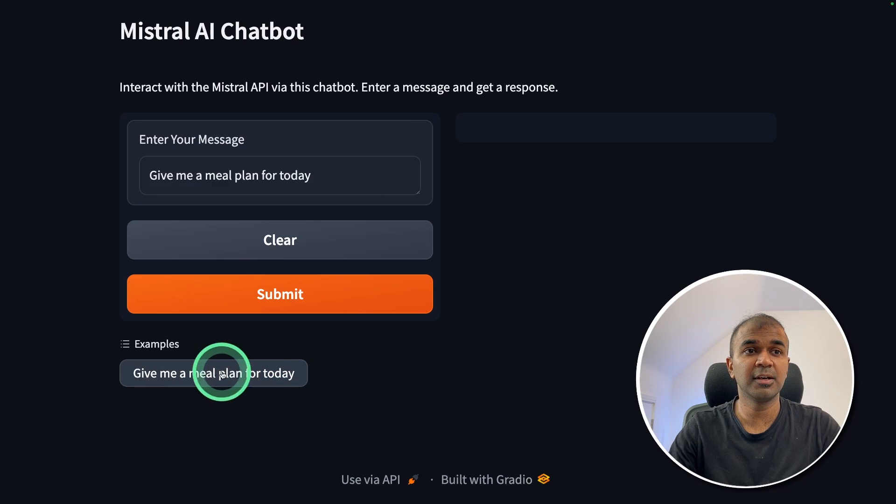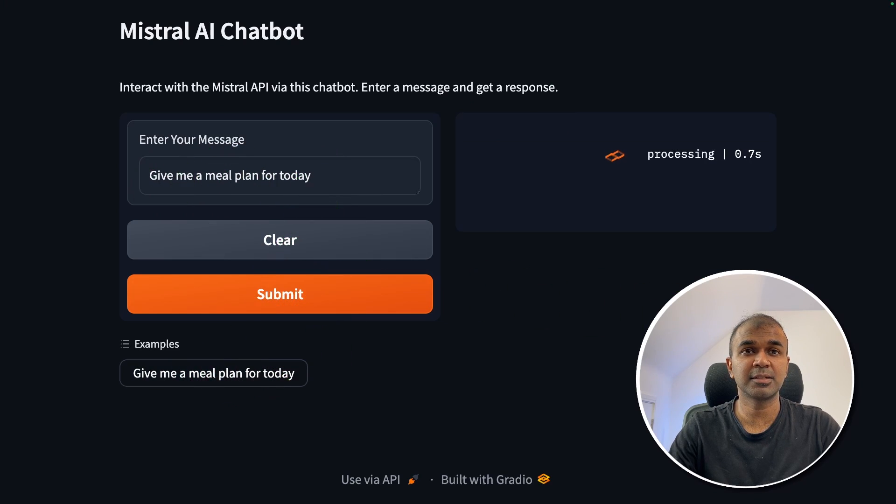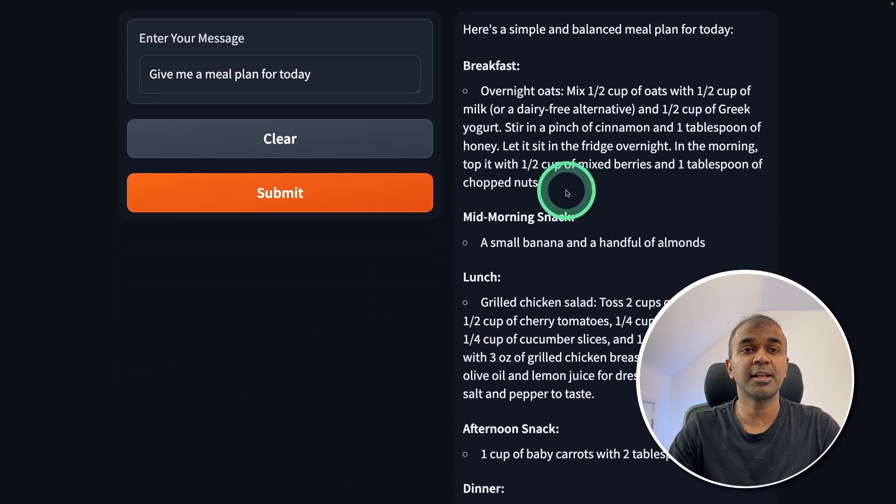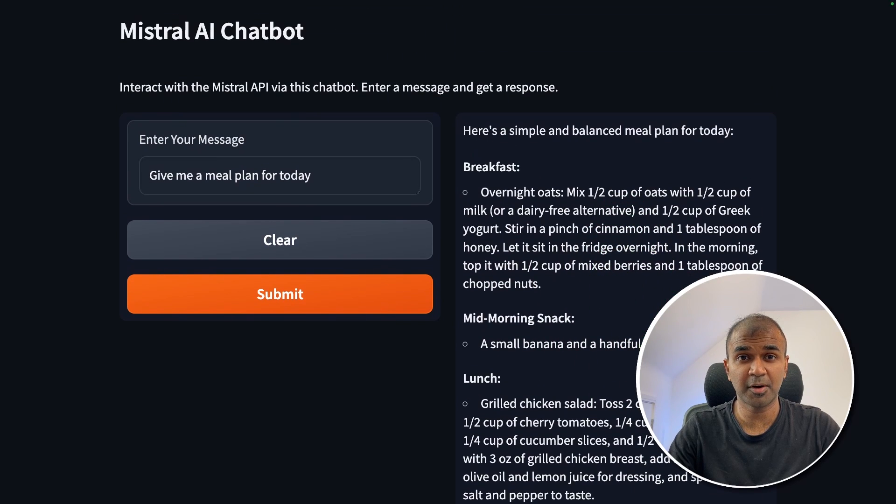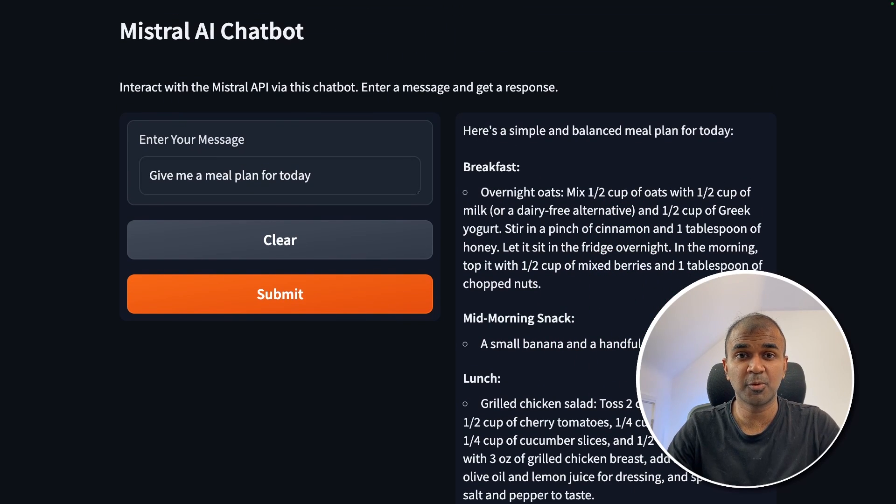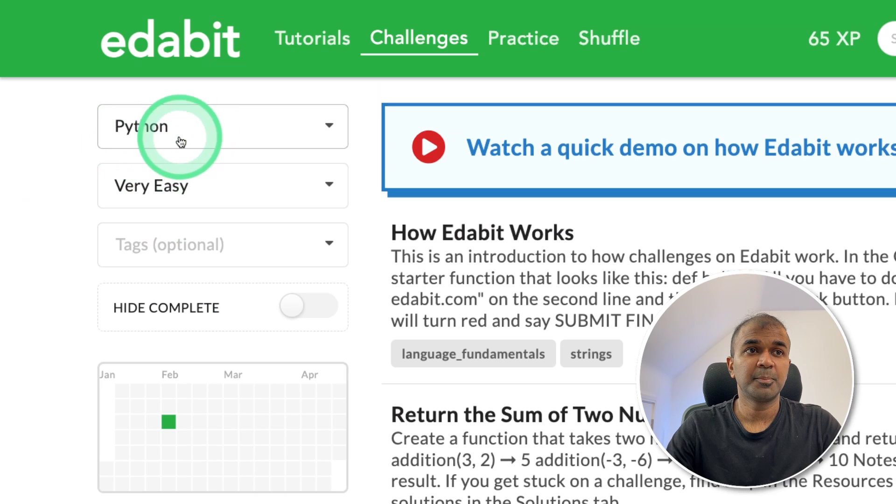Now I'm going to open this URL and here is the interface. Now I'm going to give an example, give a meal plan for today and click submit. And here is the response from Mixtrel 822 billion parameter model.